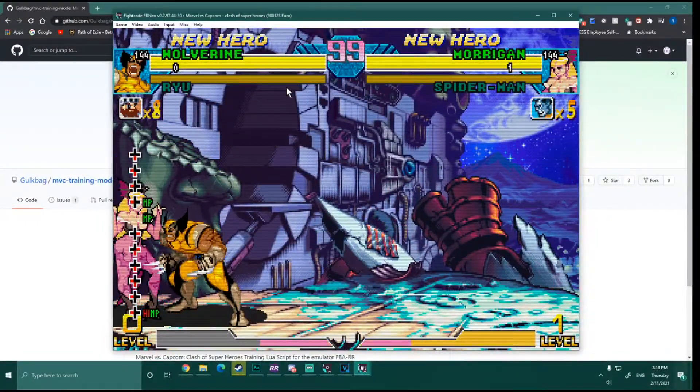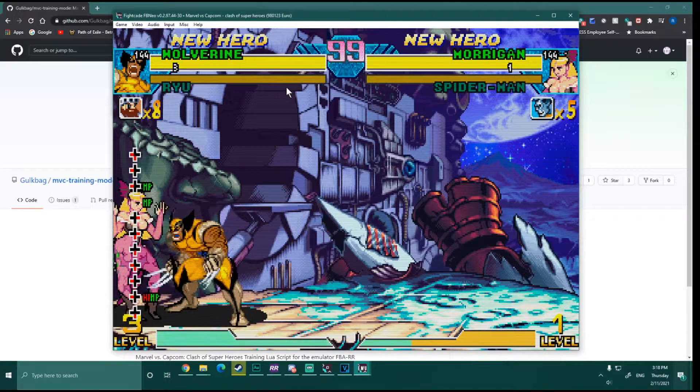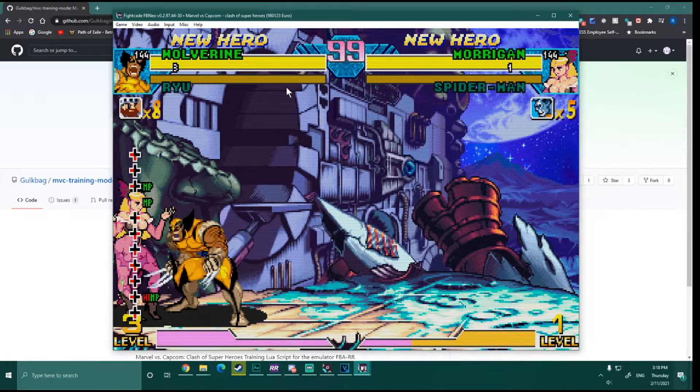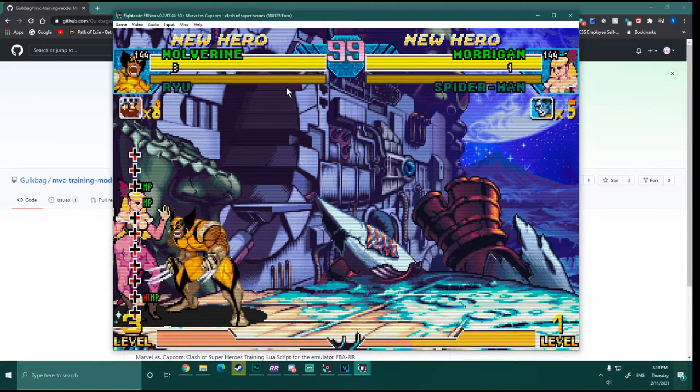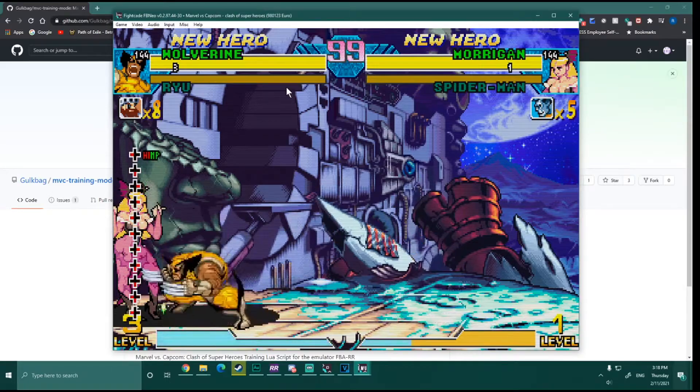You'll see right here, I basically use the coin in down. Like you hit the insert coin button and down gives you infinite meter.